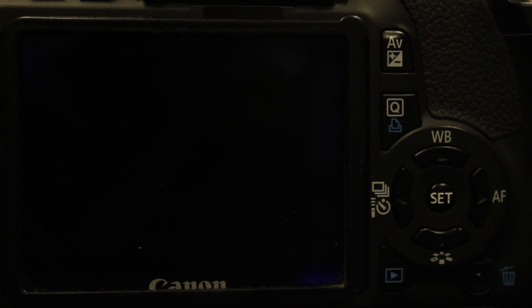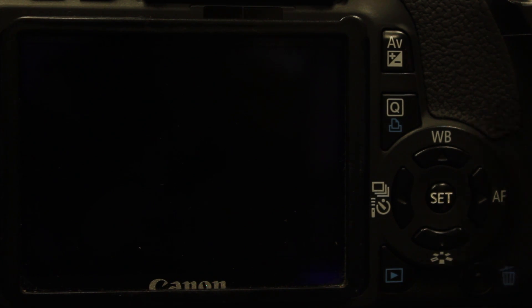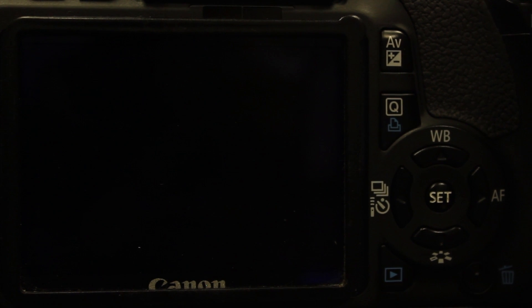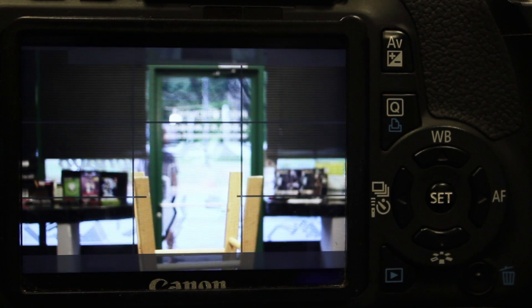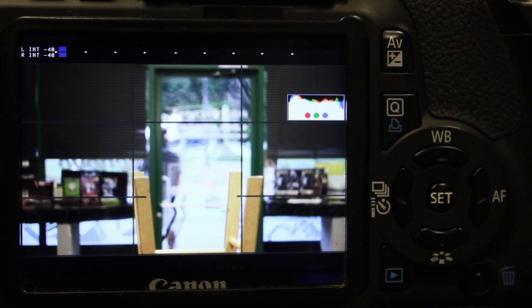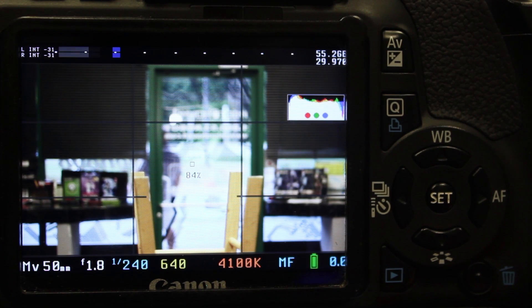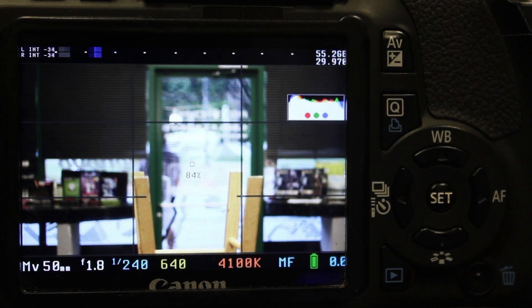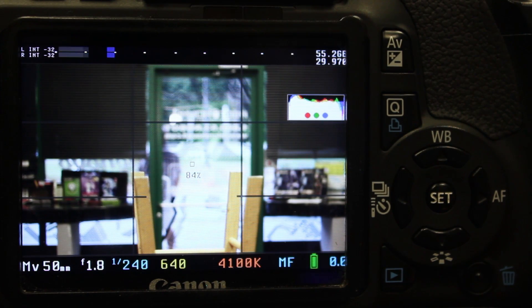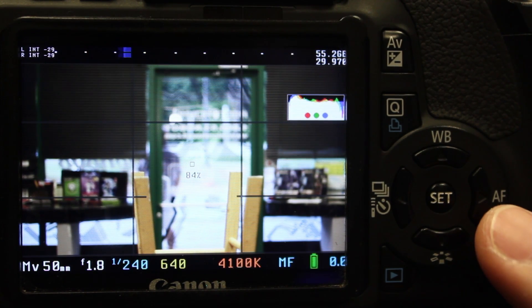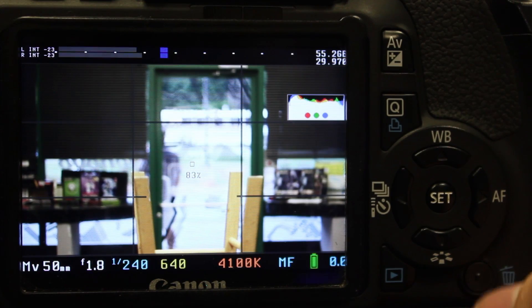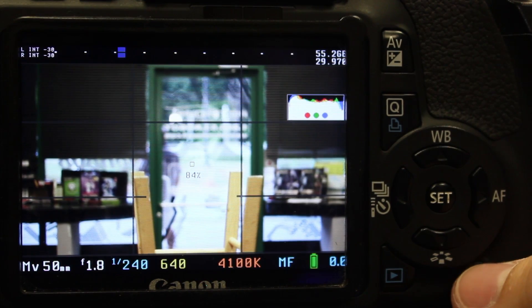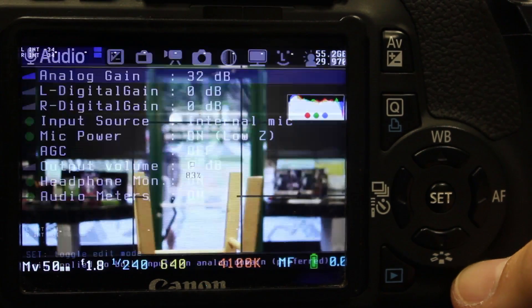Now that we've got Magic Lantern installed, let's go ahead and turn the camera on. You can see here, this is what the basic menu looks like. To access it, you're going to want to push the trash can menu.